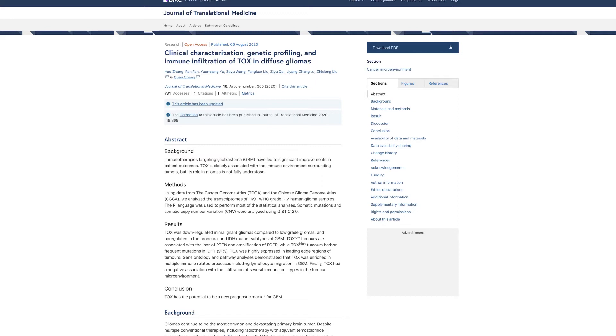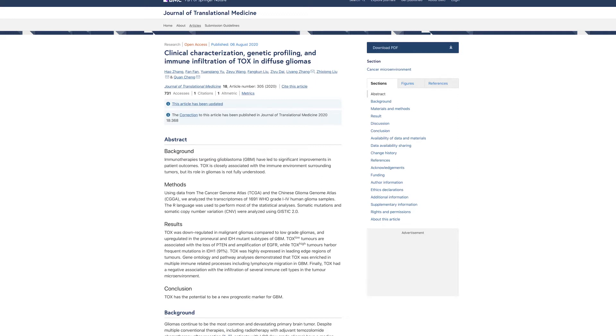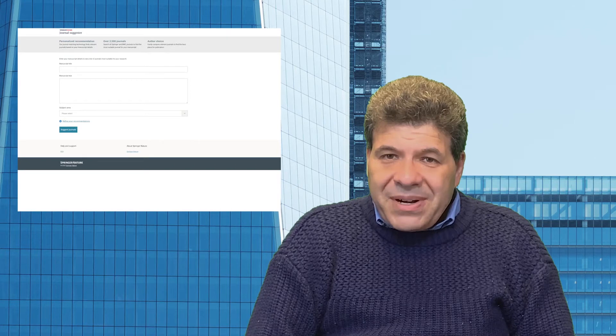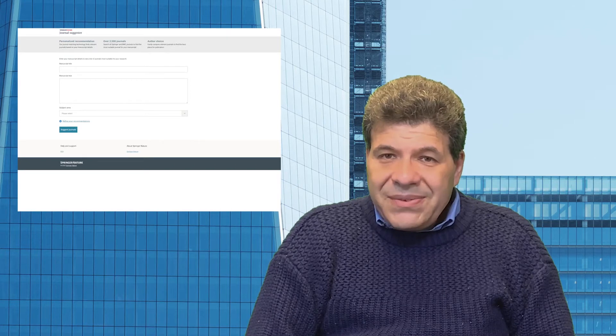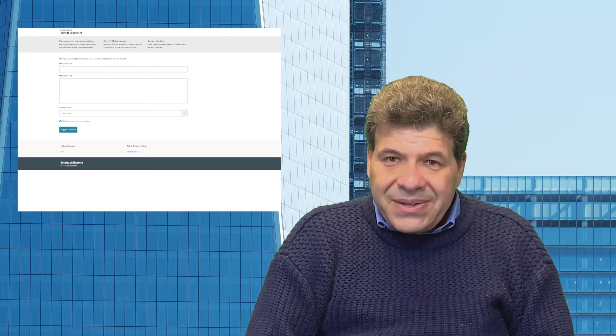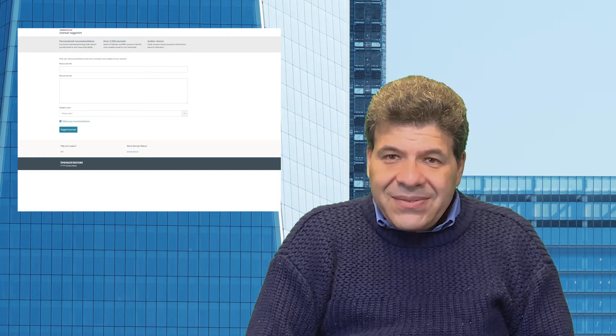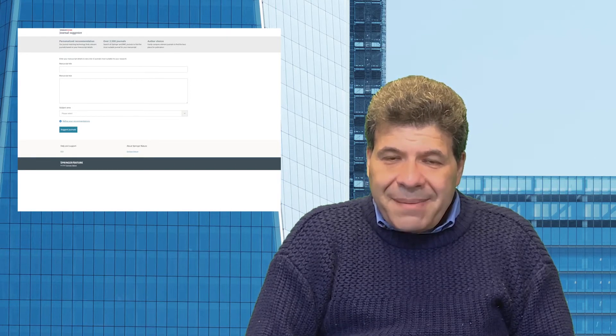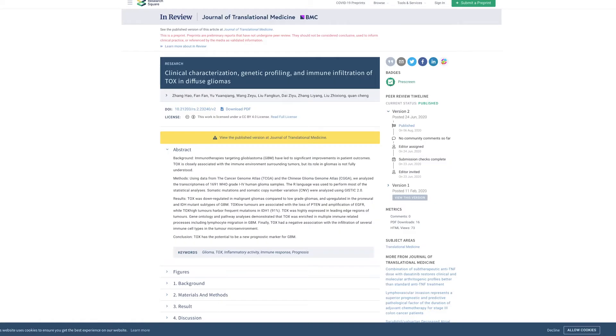The published article is here. You can see it on the screen, and I'll put the link in the description. The preprint on InReview, and you can learn more about InReview at researchsquare.com, and at springernature.com in-review.